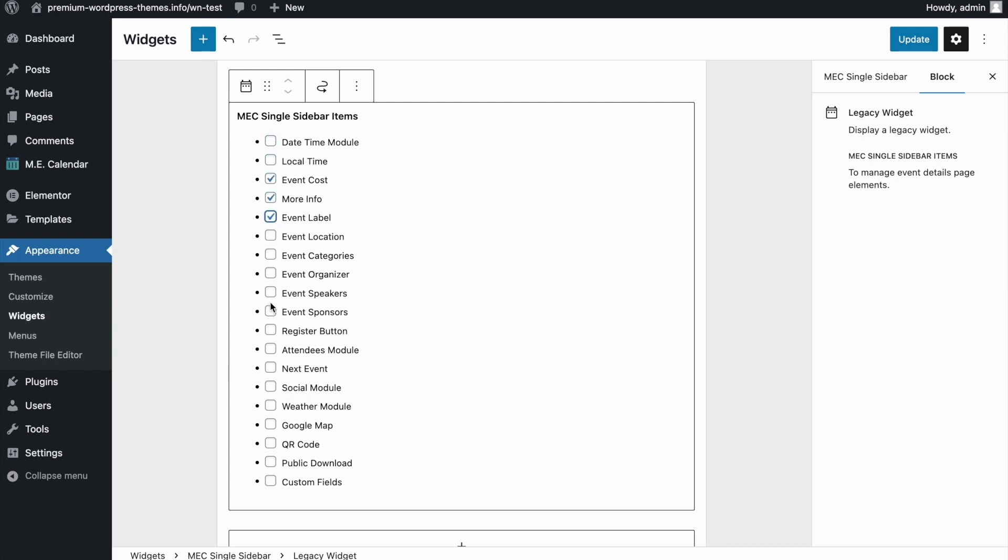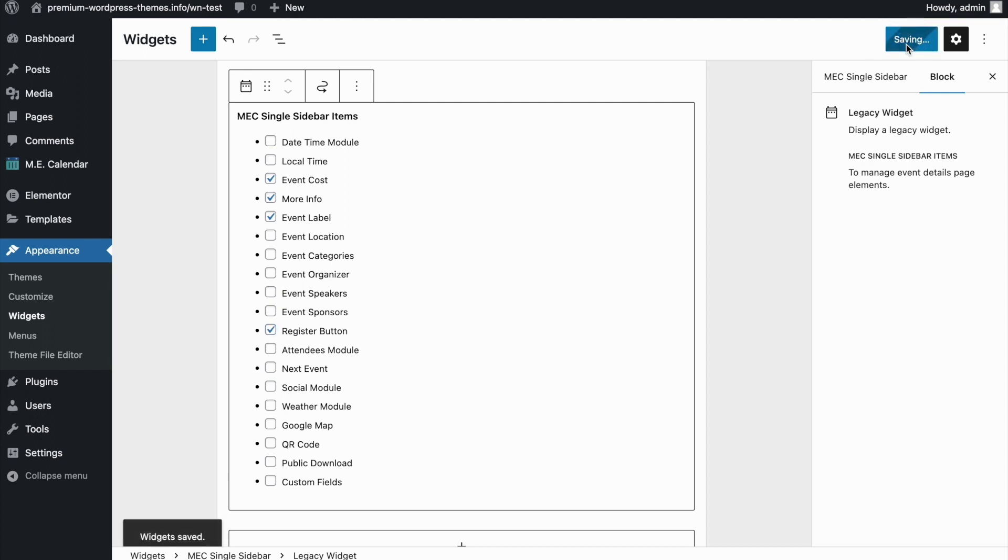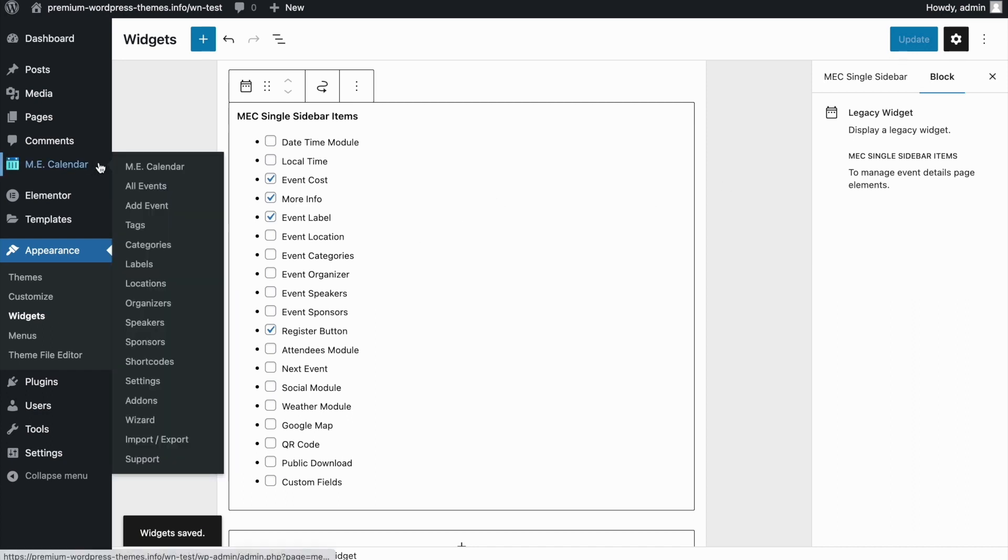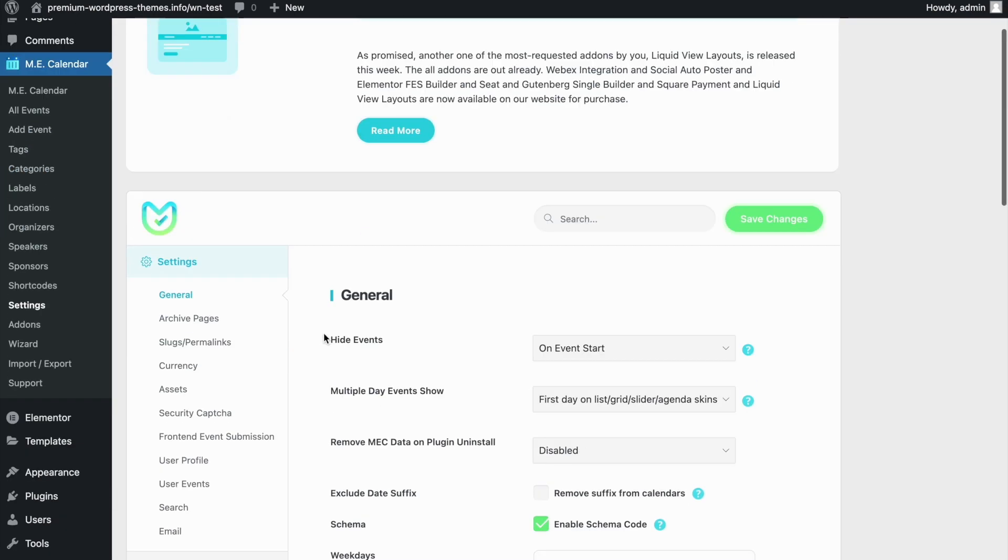Now you can see a couple of checkboxes here. Check the box for those options that you need enabled on the single event page, for example, event cost, more info, event label, and any other options you require. The most important one here is the register button option. I'm going to check the box for it. Make sure to click on the update button so we can see the register button on the single event page.